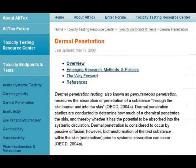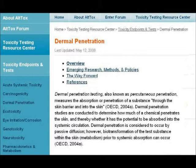Dermal penetration is considered to occur by passive diffusion. However, biotransformation of the test substance within the skin — metabolism — prior to systemic absorption can occur. The last part means that if you put a chemical on your skin, by the time it goes through your skin into the blood system, it can actually change into another chemical.